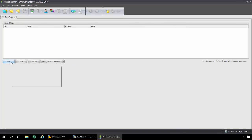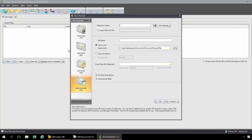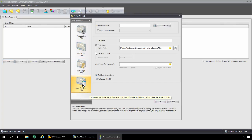Now I'm going to click on the New button. I can now select from the four technologies of ProcessRunner, and since I'm building a data extraction script, I'm going to select the data extractor technology.